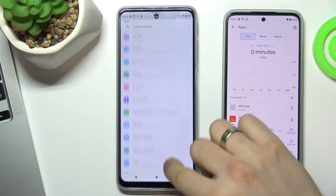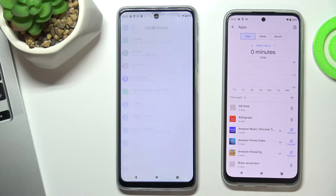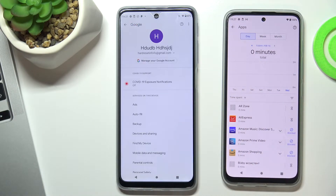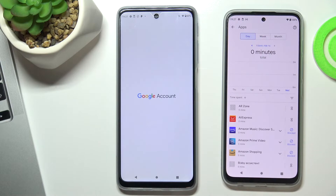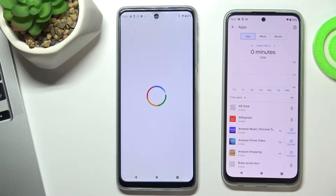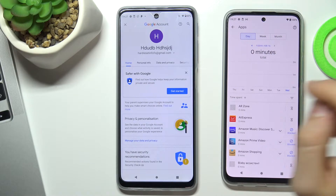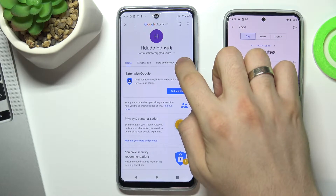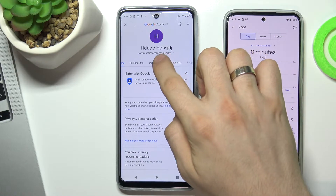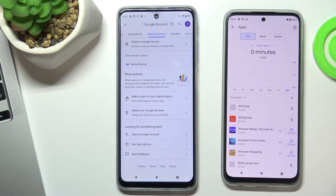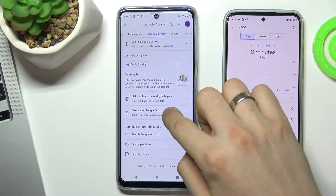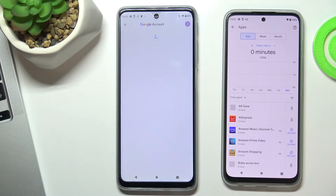Go to Settings, then Applications, scroll down and choose Google, then choose Manage your Google Account. Scroll right and choose Data and Privacy, then scroll down and choose Delete your Google Account.